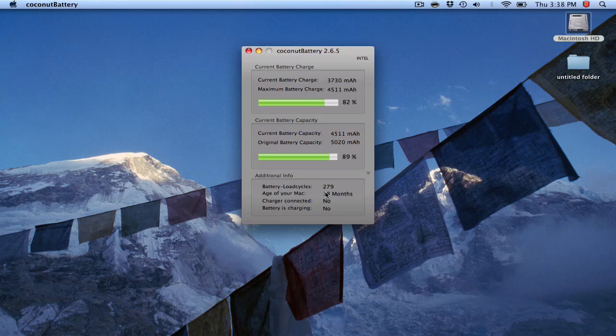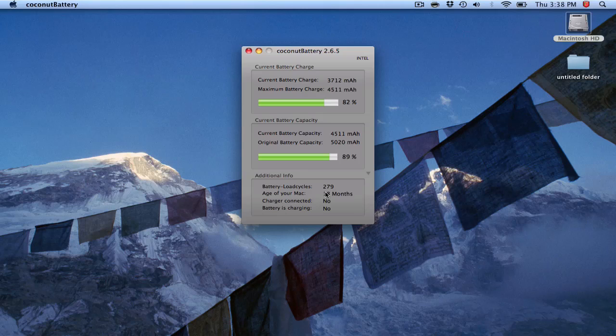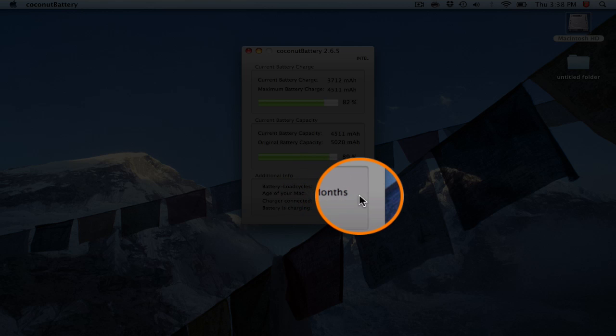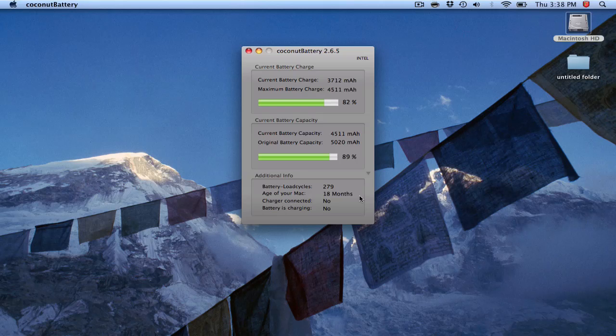Anything that is essentially above 250, you want to be aware of because it's probably likely that within a few months, obviously this is all dependent on use, but within a few months you might need a replacement. Obviously you can see I'm at 279, but this is an 18-month-old machine and I use it very frequently. So definitely keep that in mind.